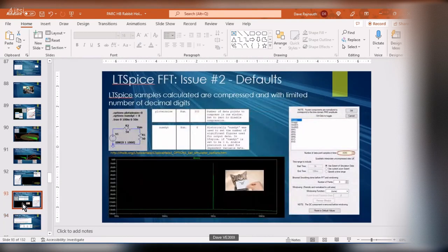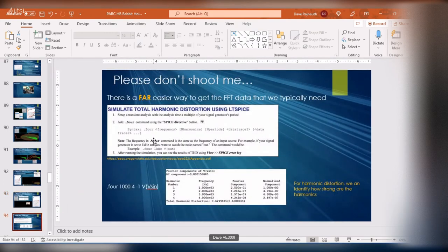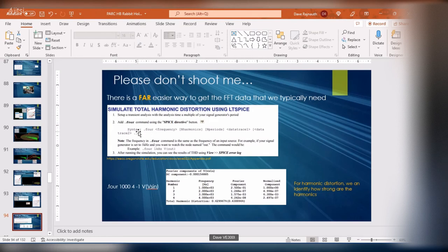Now you guys are probably going to hate me, because after all that Fourier theory, there's a fast and easy way to do this in LTSpice. In LTSpice there's a SPICE directive called dot four (.four) — and yes, I just put you through all of that to build character.